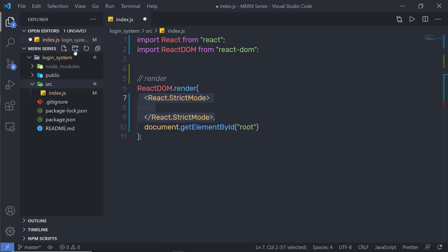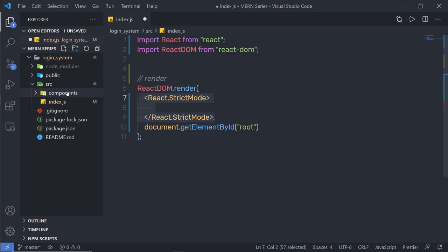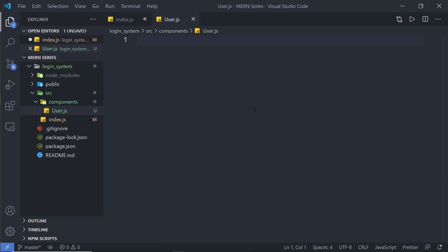Inside the src folder, I'm going to create a new folder called 'components'. You can specify any name to this folder — that doesn't matter. Inside the components folder, I'm going to create a new file named 'user.js'. You can specify any name to this file as well.